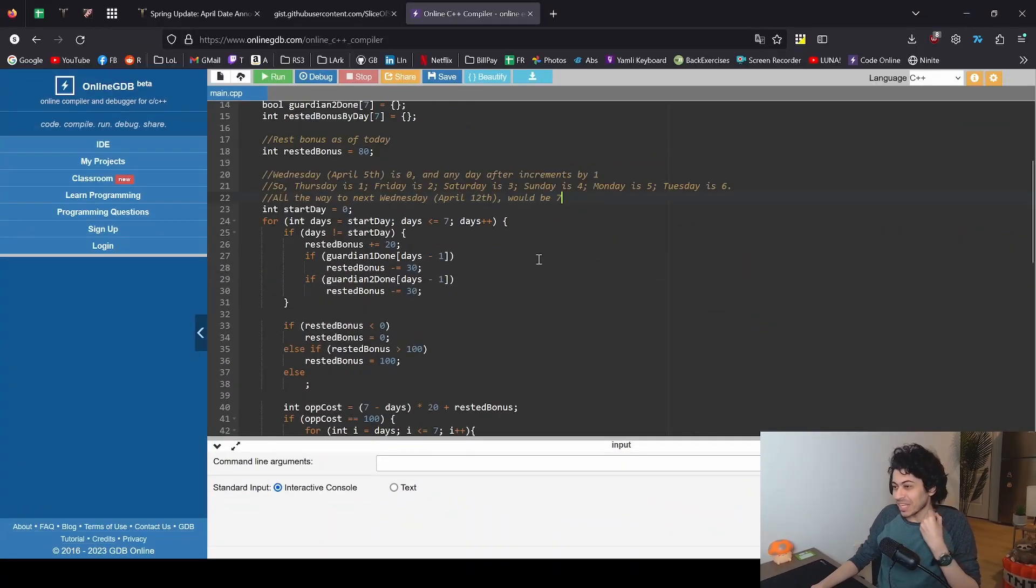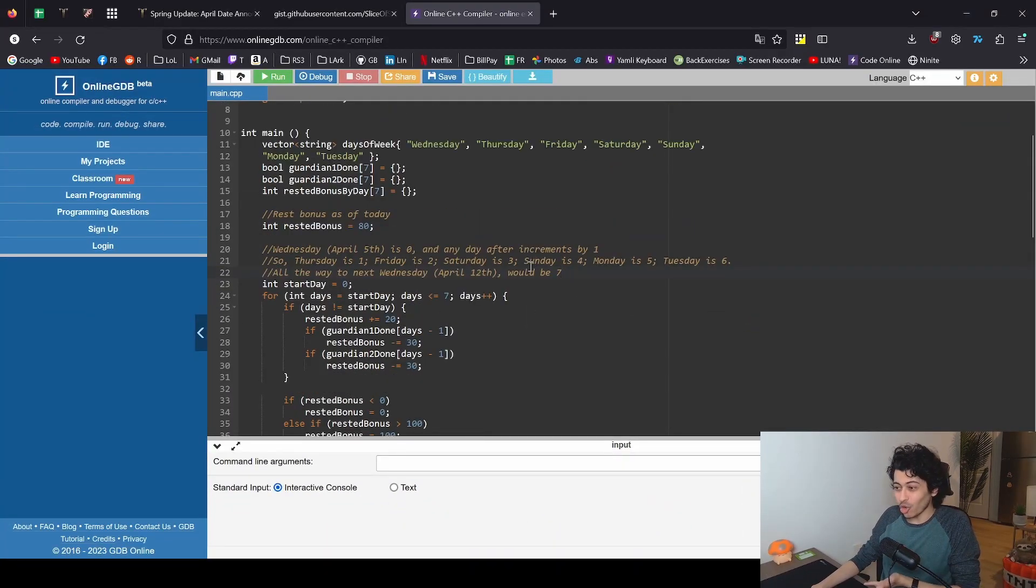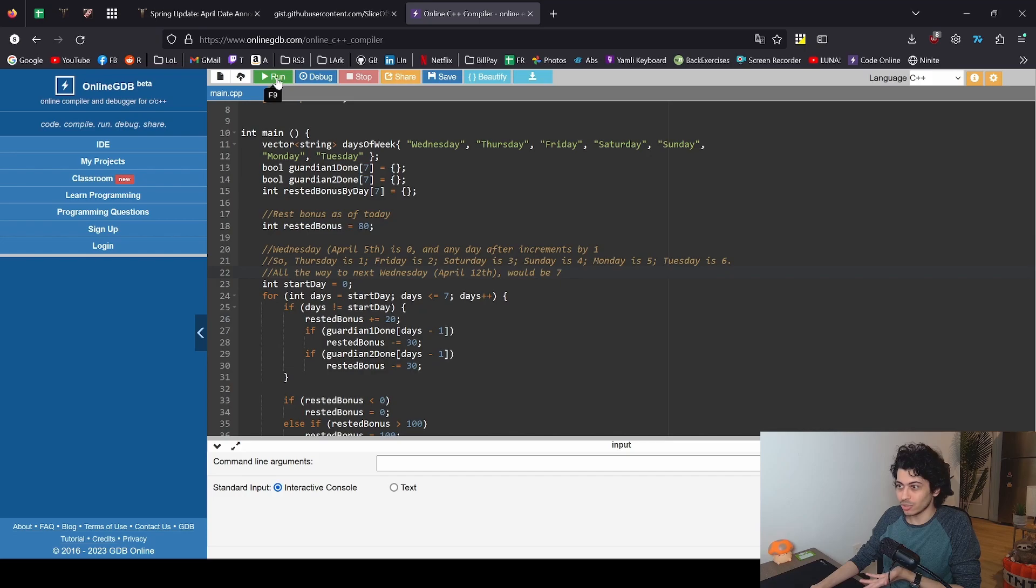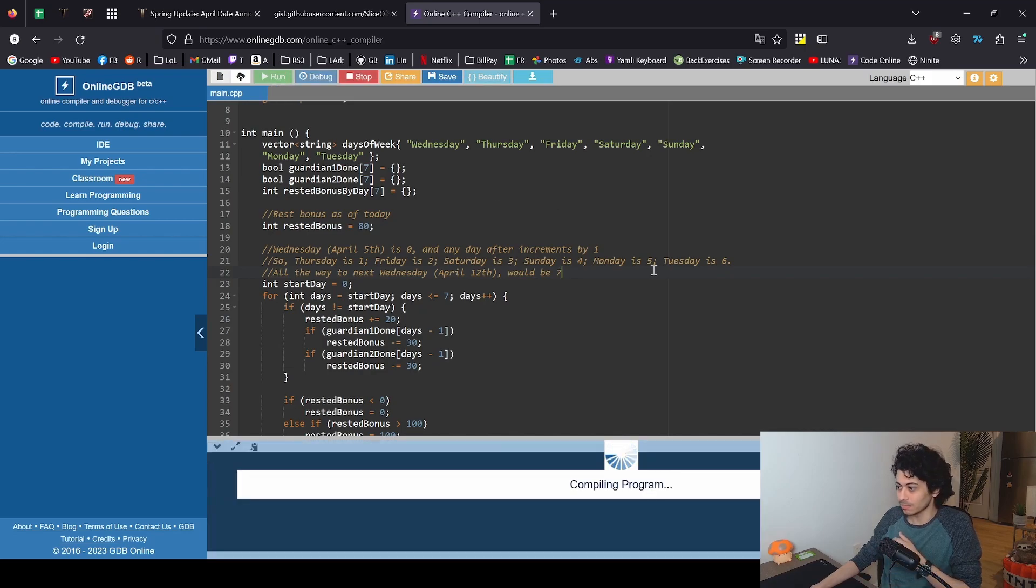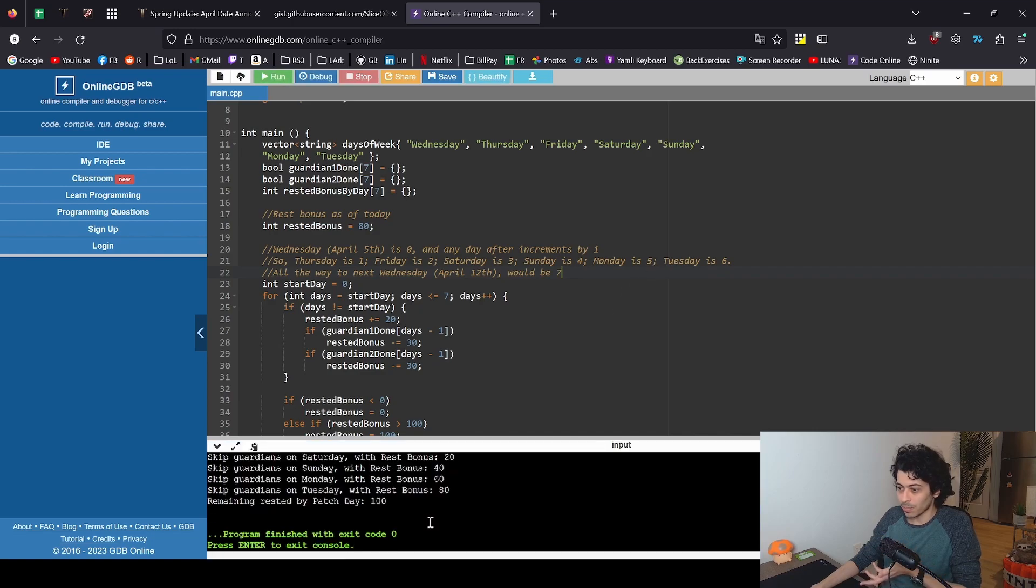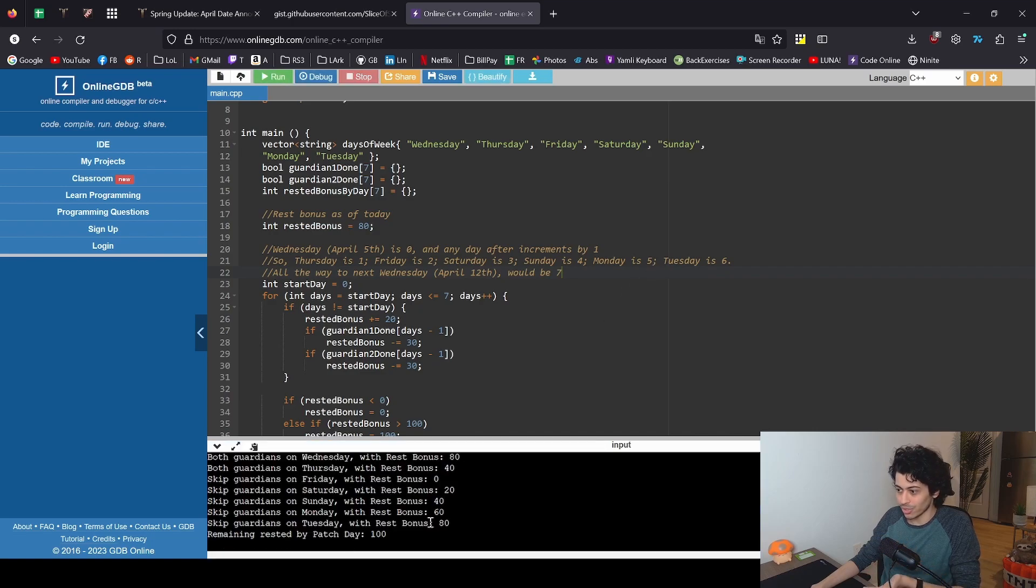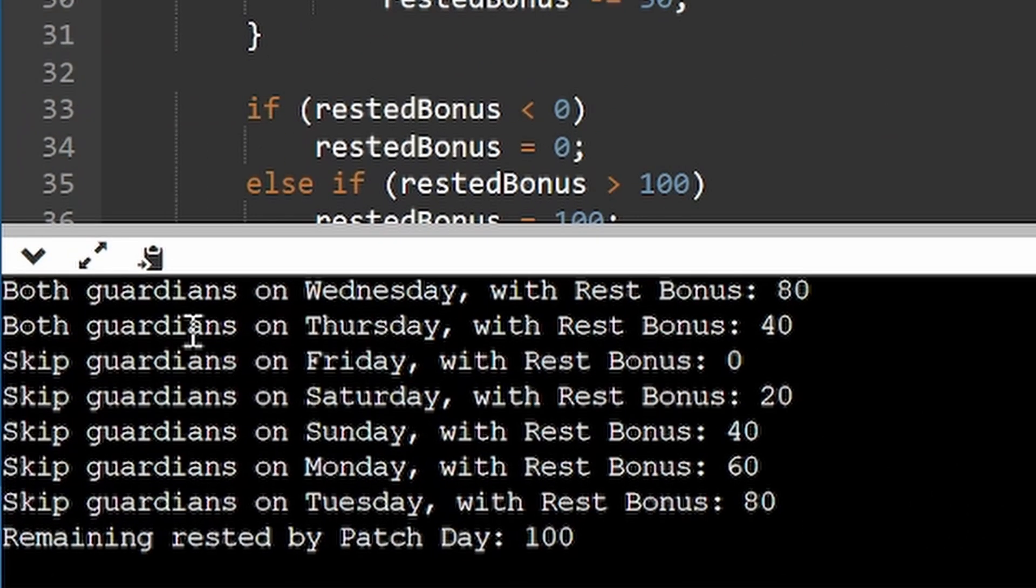But yeah, that's really all you have to do. Just to run it you either press F9 or you press this nice shiny green button here to run and compile for you. It's really simple and that's it, you're done. It's going to tell you what you need to be doing the efficient way to not waste your rested bonus.